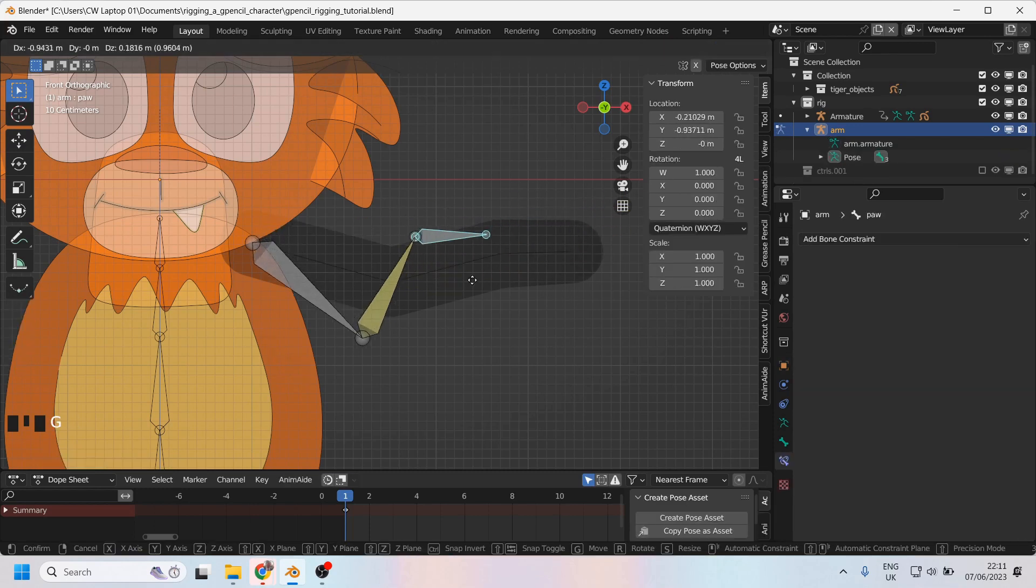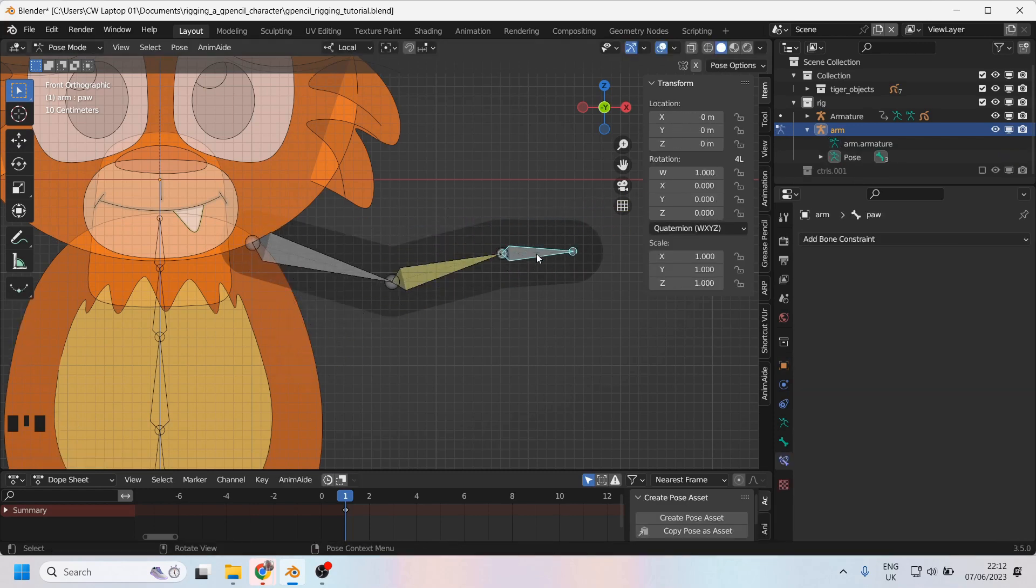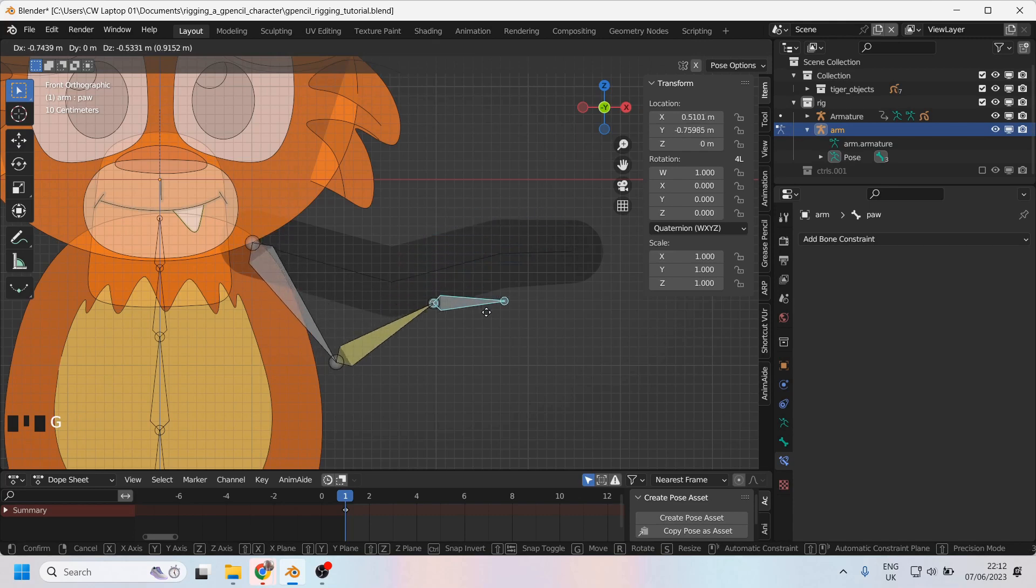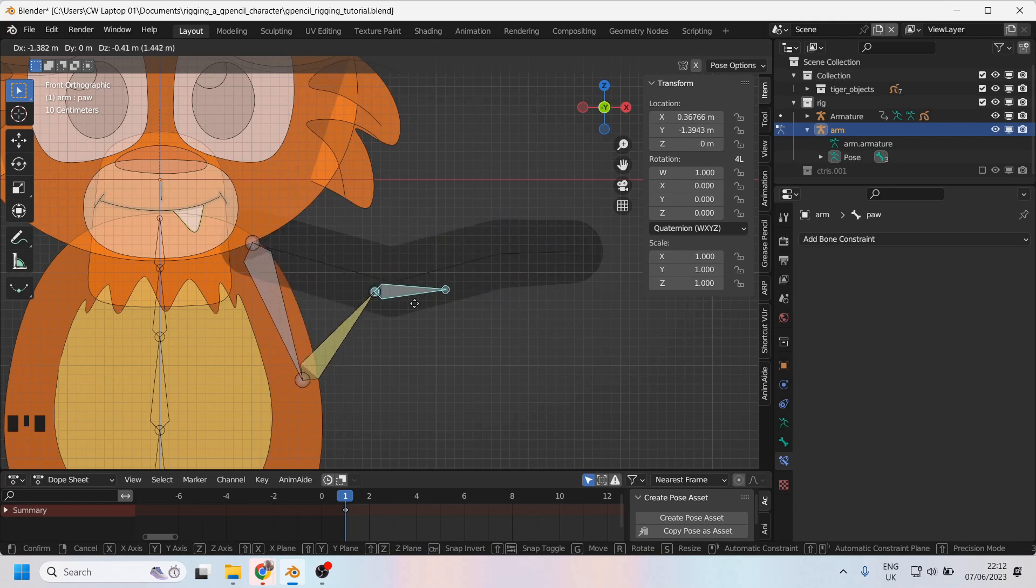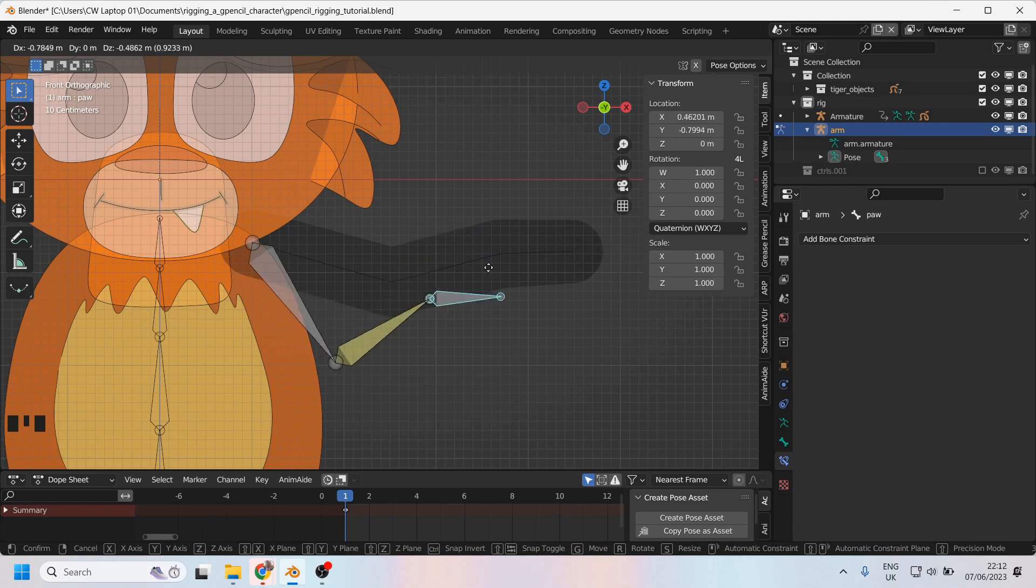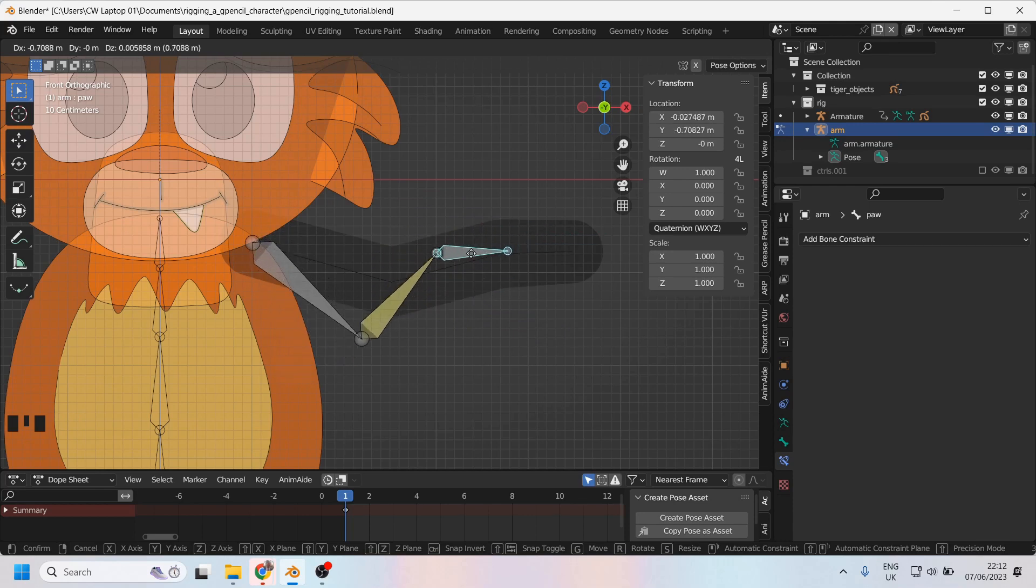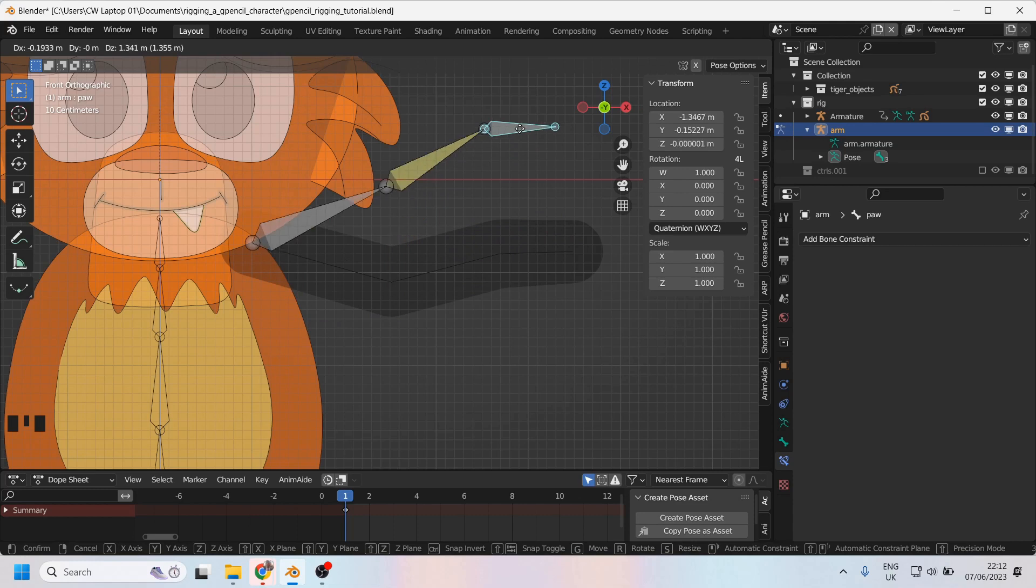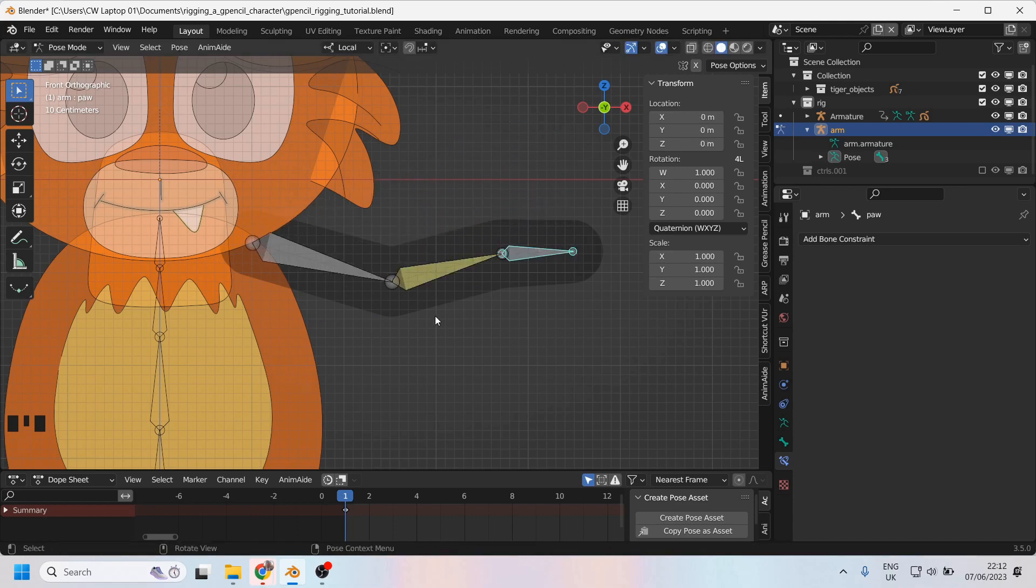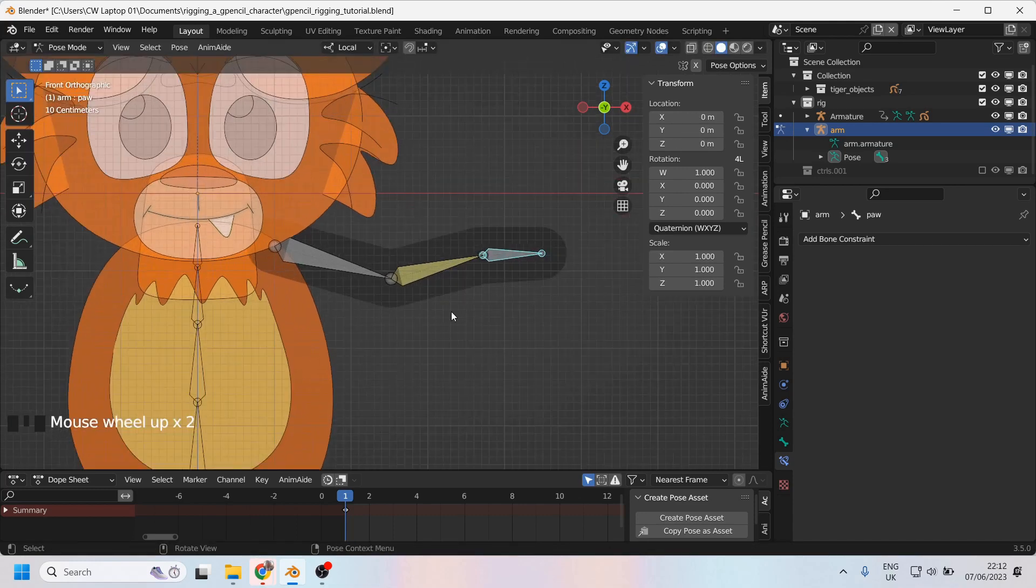Now I don't really have any need for a pole vector because this character is only ever going to bend his arm down because he's a two-dimensional character. But whenever I want to flip the whole arm around so that it's actually pointing upwards instead, that's where a pole vector could come in quite handy.